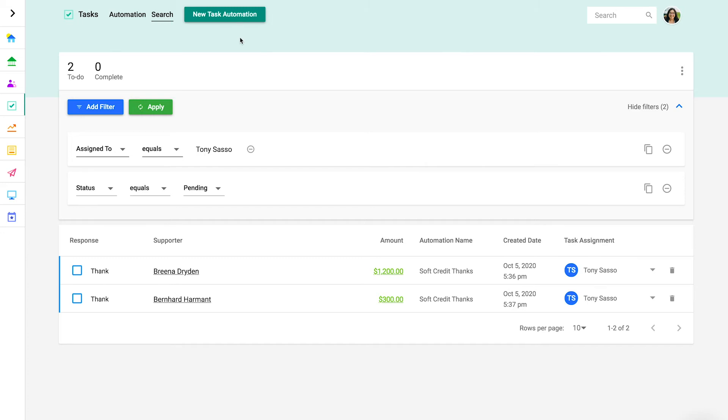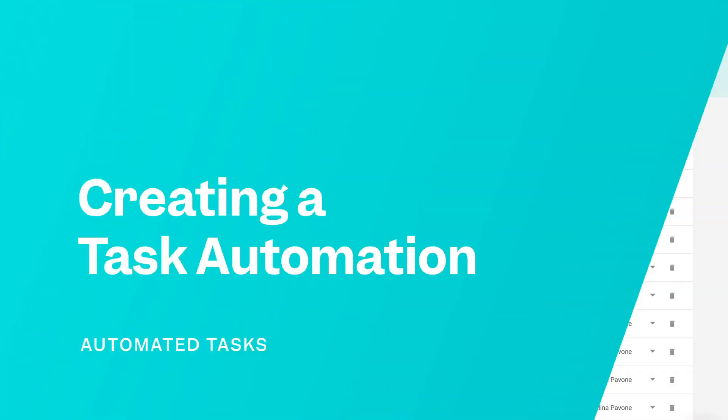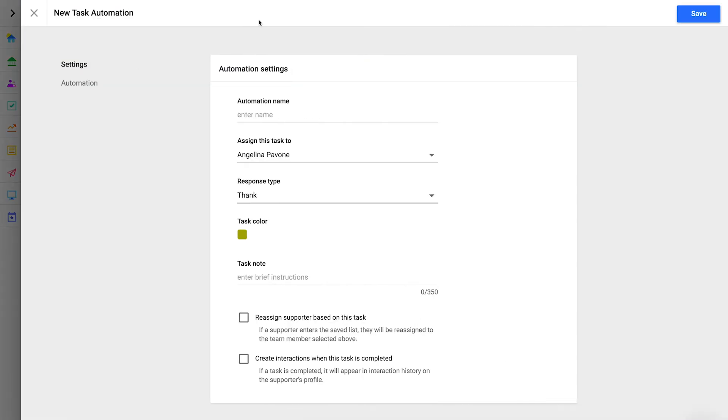Let's create an automation to see how it works. Clicking the new task automation button will open an automation settings profile. Here's where you define the settings and the automation rules. Let's start with the settings.